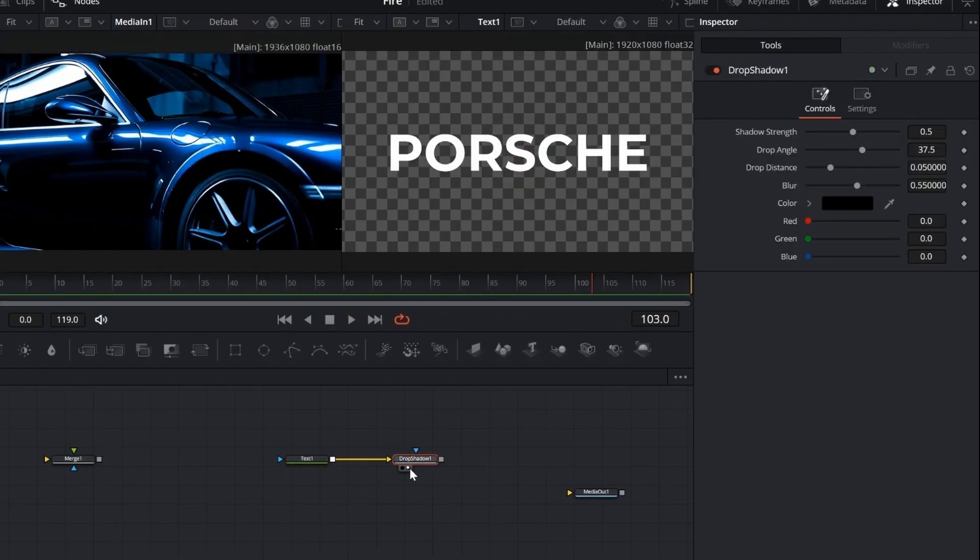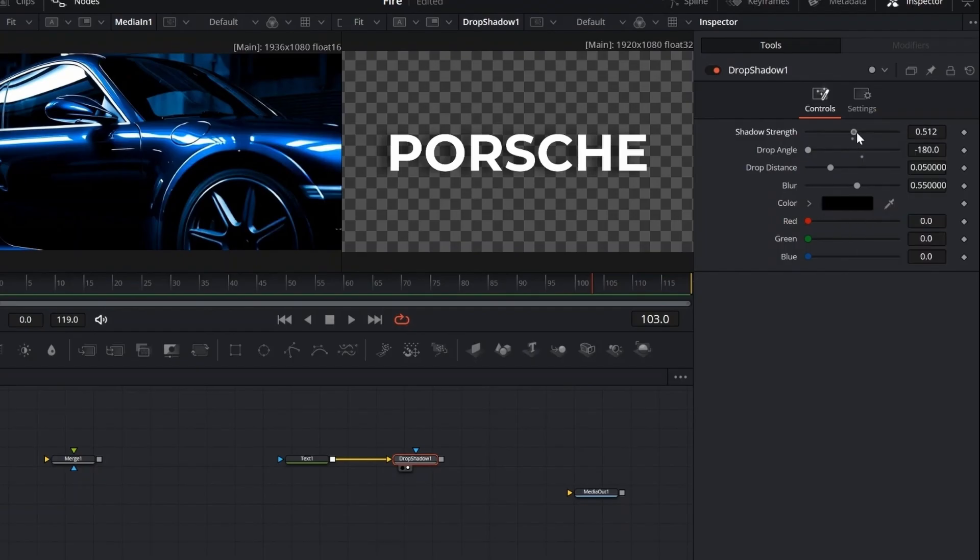Let's move on to the drop shadow. Here, we'll tweak the size, decrease the blur, and adjust the distance and angle until it looks just right.